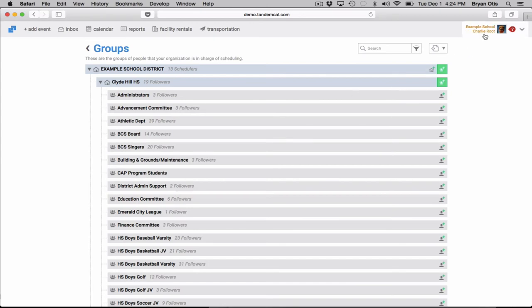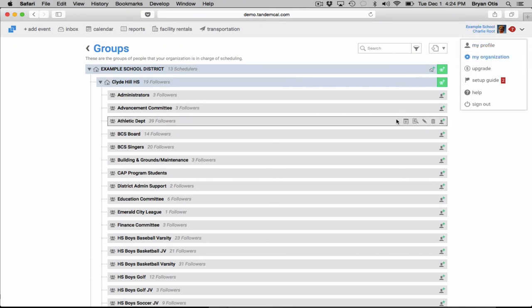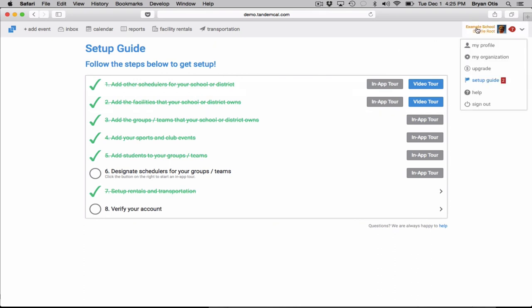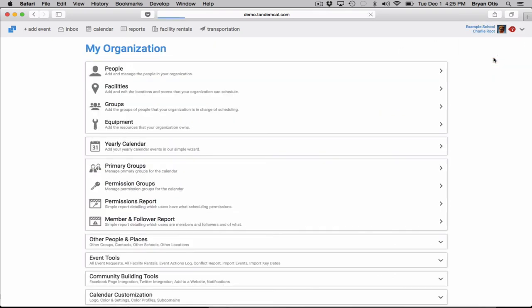Okay that's been a quick video on how to add groups and we encourage you to continue to look into the setup guide and make sure that you're getting set up correctly. Okay have a great day!